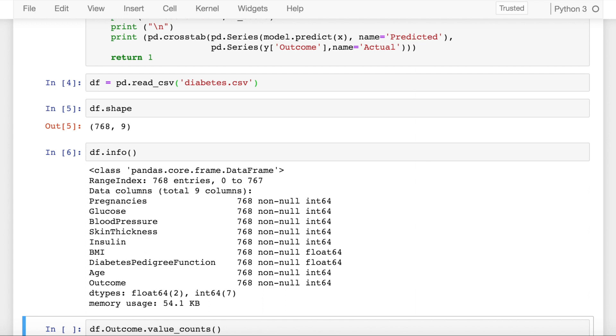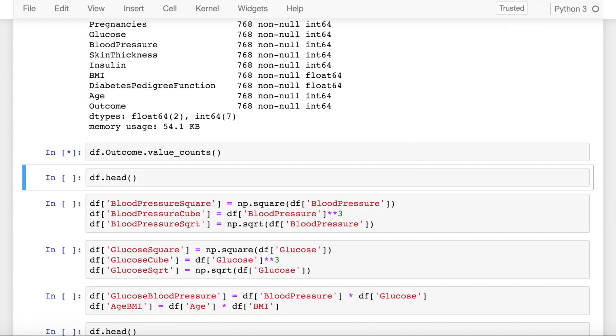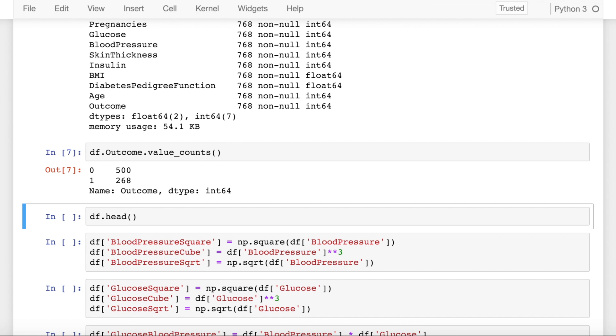Let's see how the target variable is distributed. We have a binary classification problem in hand with 500 zeros and 268 ones. So there is a class imbalance. Currently, the objective of this video is not to tackle class imbalance but to deal with feature selection.